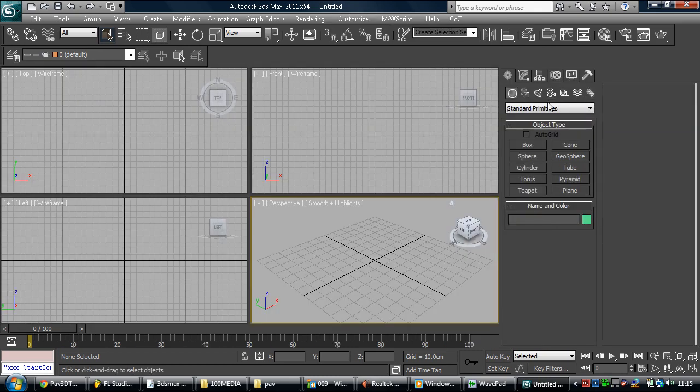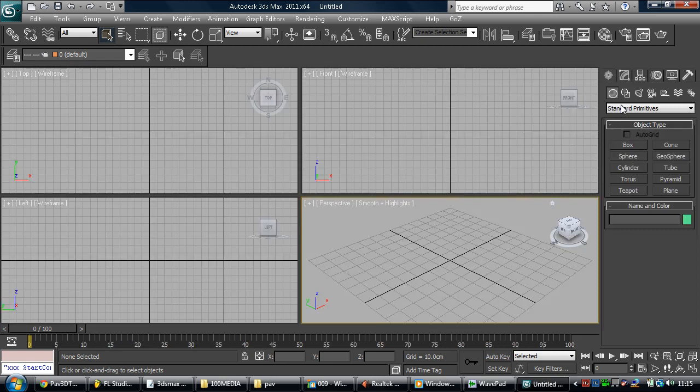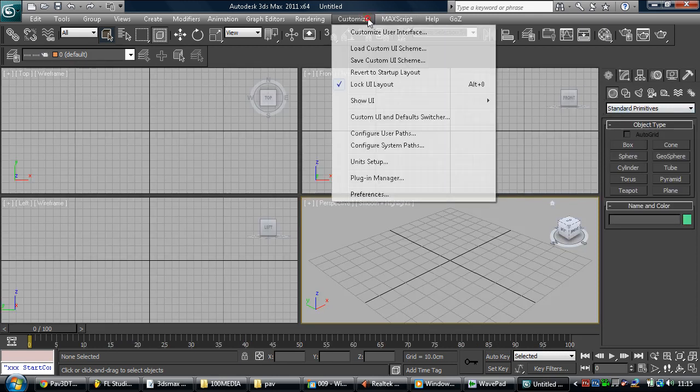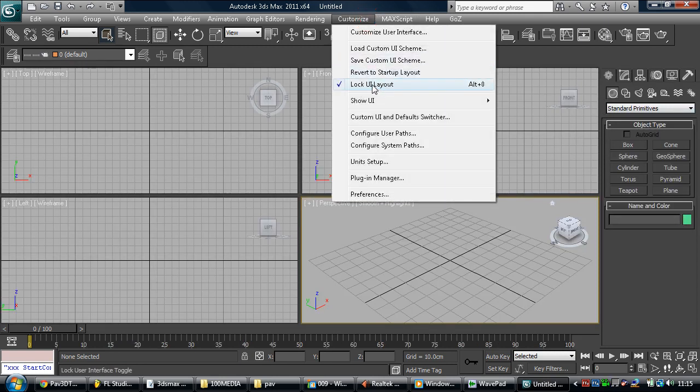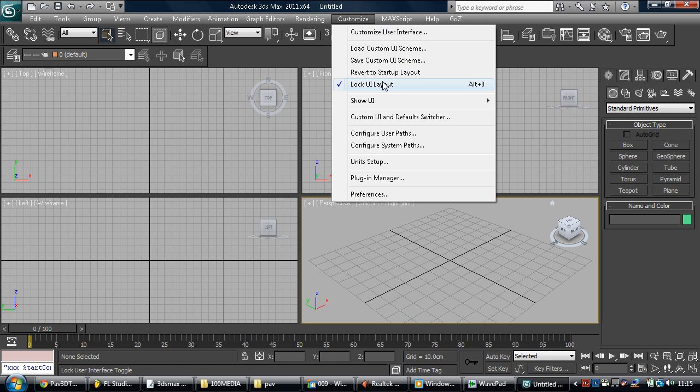You know, you can change it obviously if you click on things and drag things, but if you lock the layout then it's good to leave it like that if you don't want to be messing about with stuff.